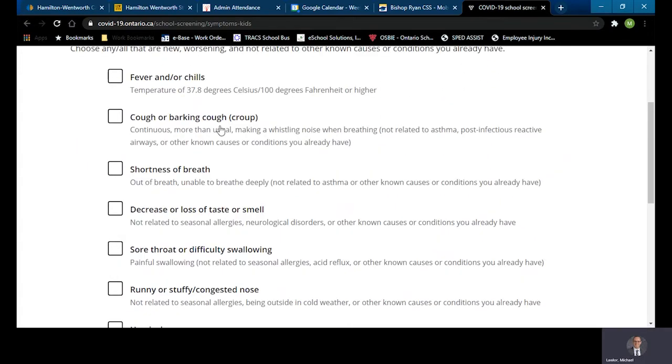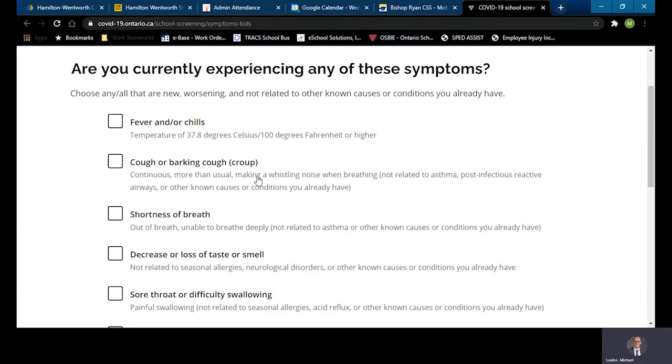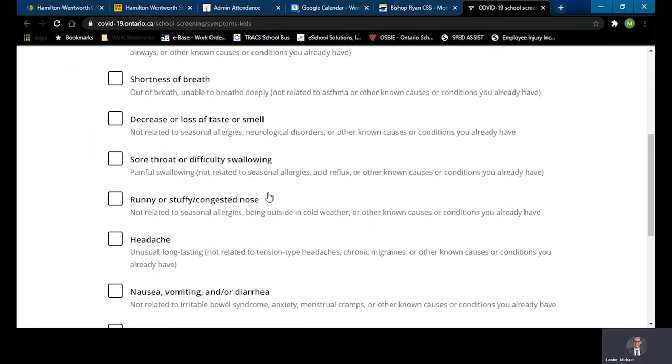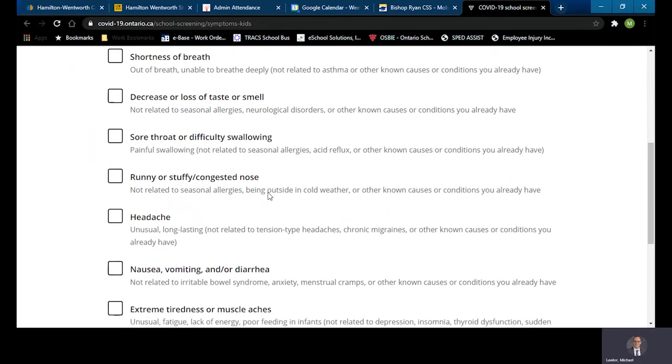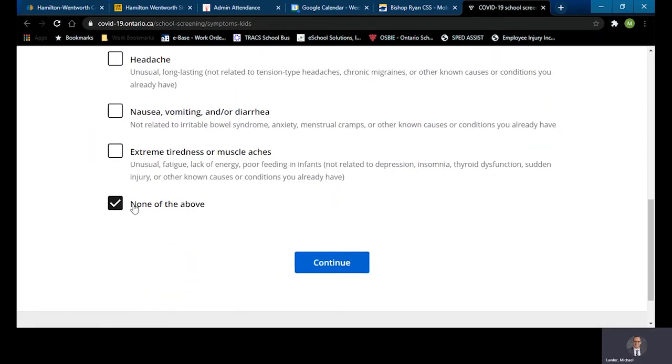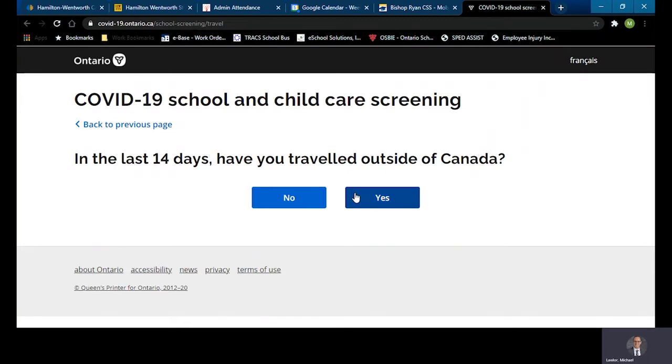I would evaluate myself and determine if I was feeling any symptoms. In my case, I'm going to say not. So I'm going to click on 'None of the above' and hit continue.